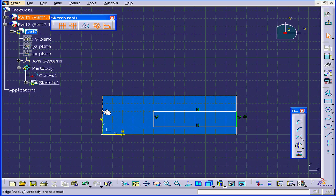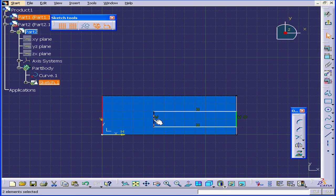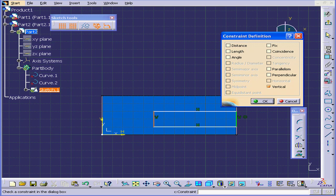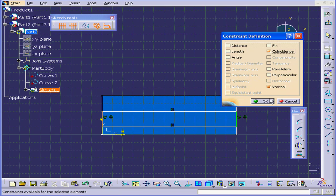Next, we'll Ctrl-select this edge and this line. Again activate the Constraint command and select Coincidence, OK.